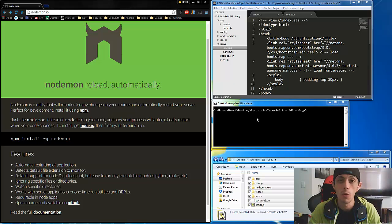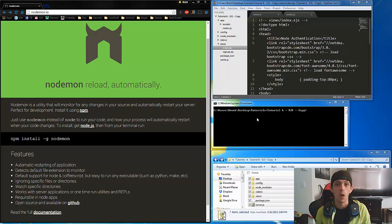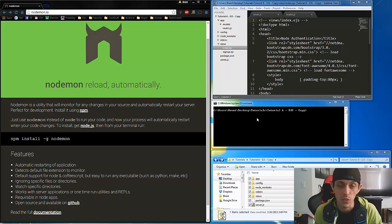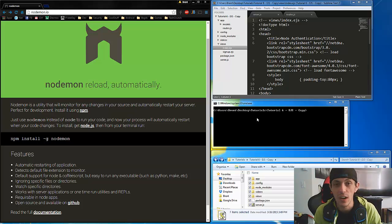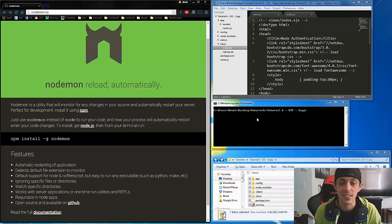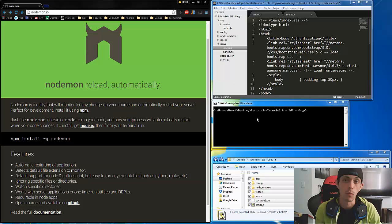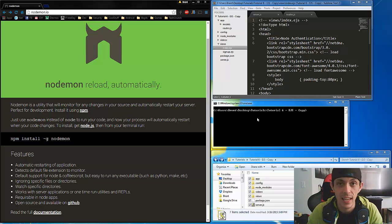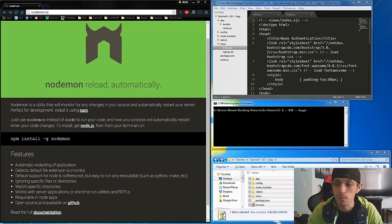Now what nodemon is is a project watcher. It watches for any changes in our project directory and when any changes occur it restarts our node server. So we no longer have to type node.js or start and stop our server every time we make a change. So with that said let's go ahead and dive into what we need to do.